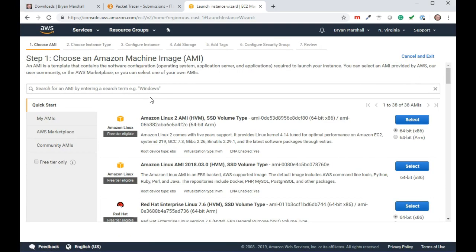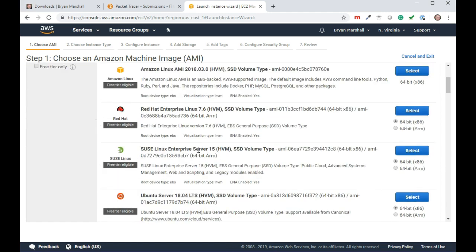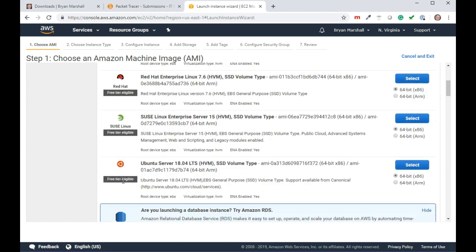and I'm going to launch a virtual machine. It logs me into the virtual machine settings, and I'm going to pick the free tier Ubuntu server 1804 LTS.